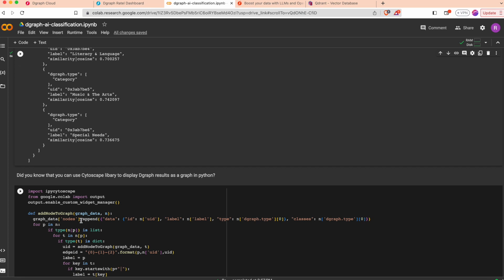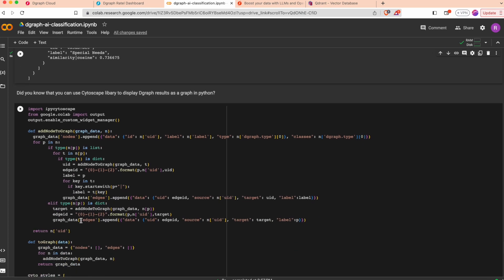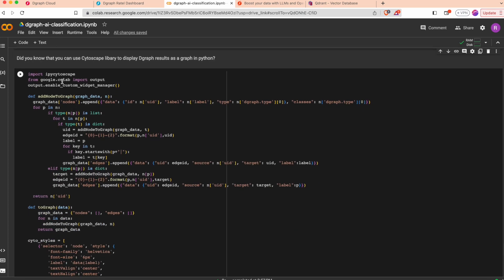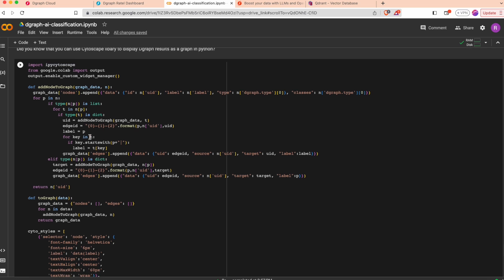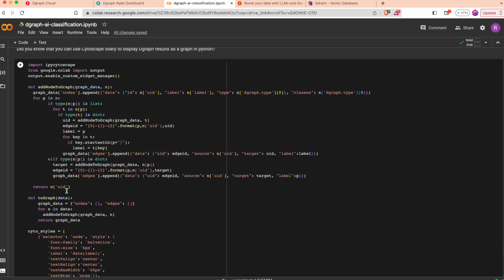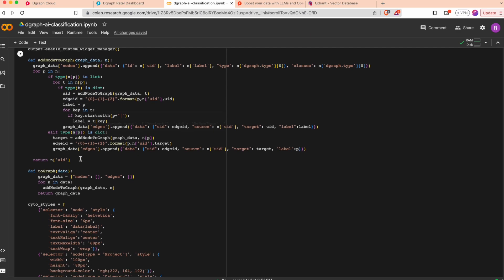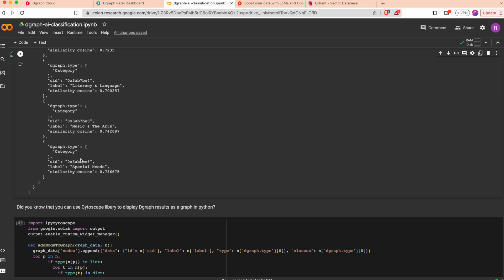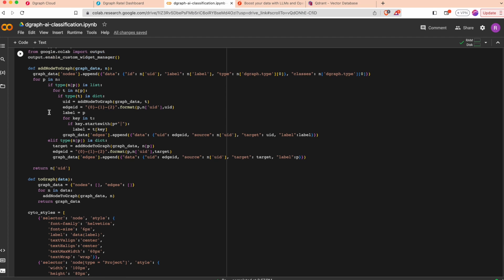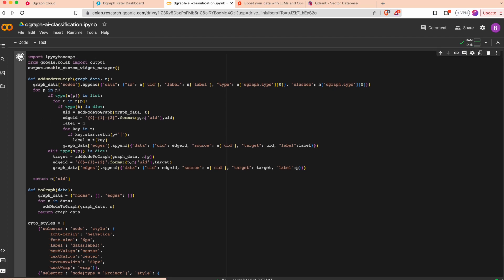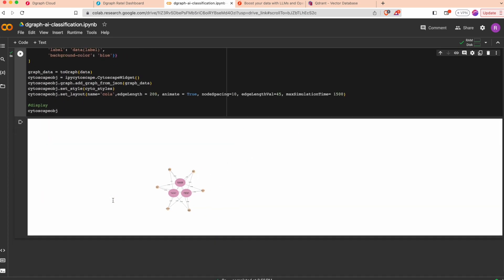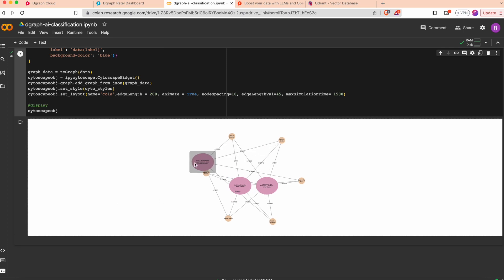I provided a small script here that will transform the Degraph data into Cytoscape data that you can display. In my case I would like to retrieve the projects and categories with the similarity relationship that I'd like to display. I can just run this one and I can see all the projects.